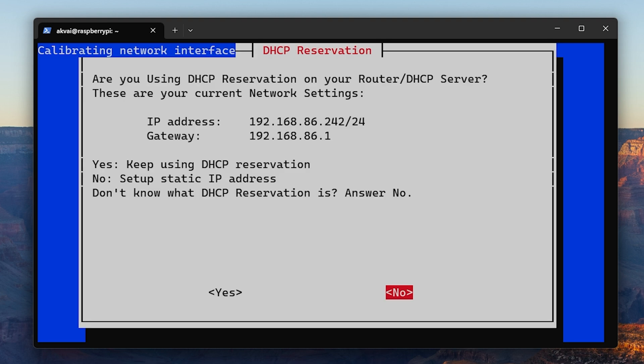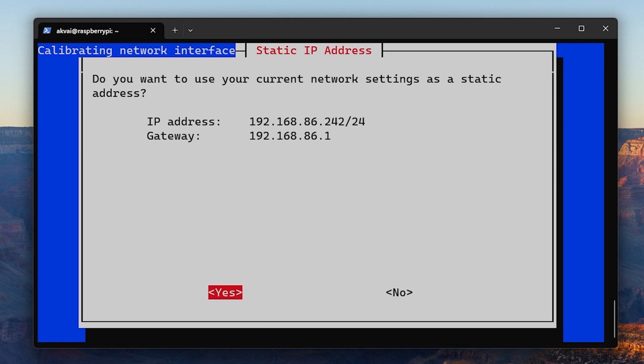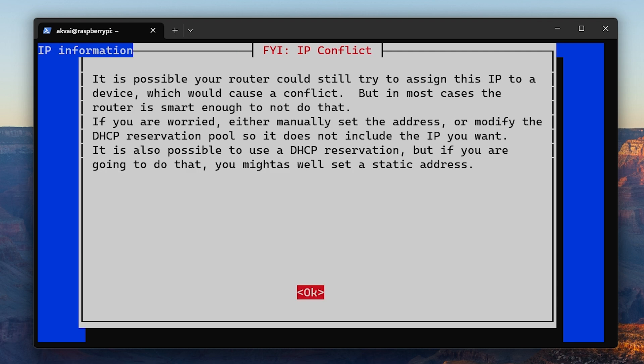For the DHCP reservation, go ahead and hit no and set up static IP. If you know how to set it up in the router, you can skip the step and hit yes. For now, I'm going to hit no and then show you how to set up later. Then click yes to keep the same IP, and if you get this notice we can fix this later as well.